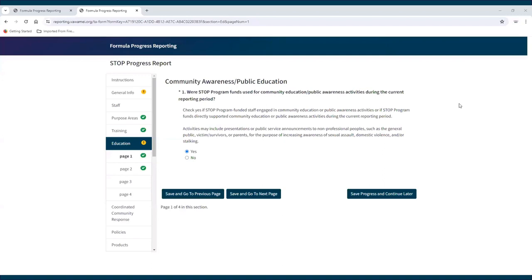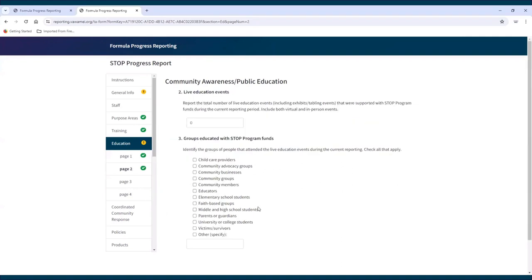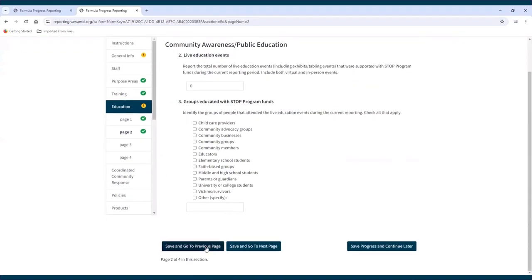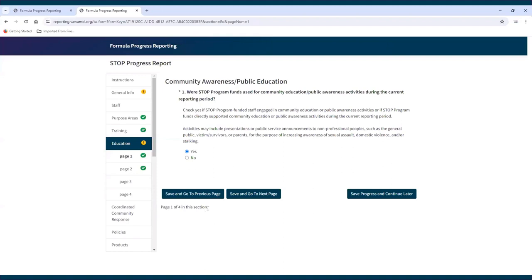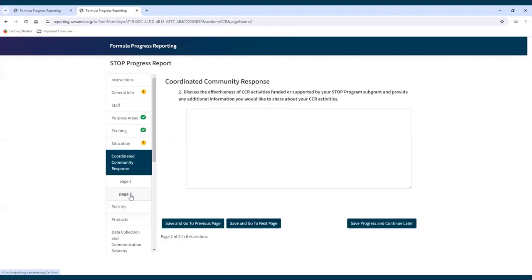Navigating a report. To move between report pages, click the blue buttons at the bottom of the page. To move forward, click Save and Go to Next Page. To move backwards, click Save and Go to Previous Page. Clicking either of these buttons will save the entered data before moving on to another page. In addition to using the previous and next buttons, a subgrantee can use the navigation pane on the left side of the page to move between sections and pages of the report by clicking on the section or page they would like to review.